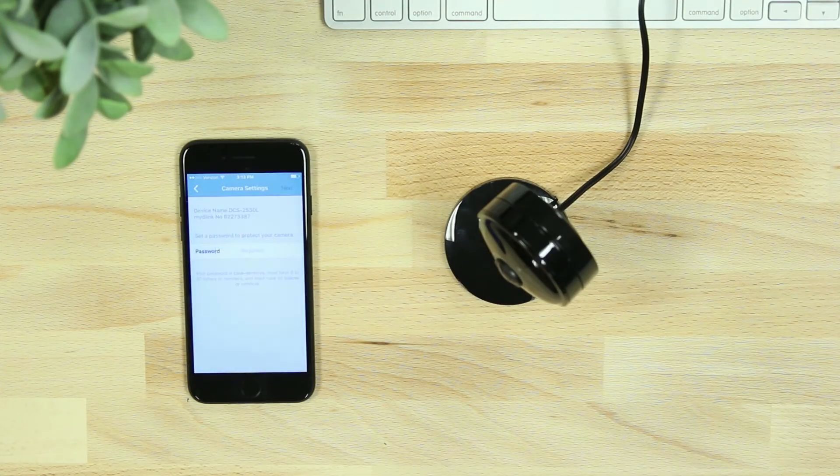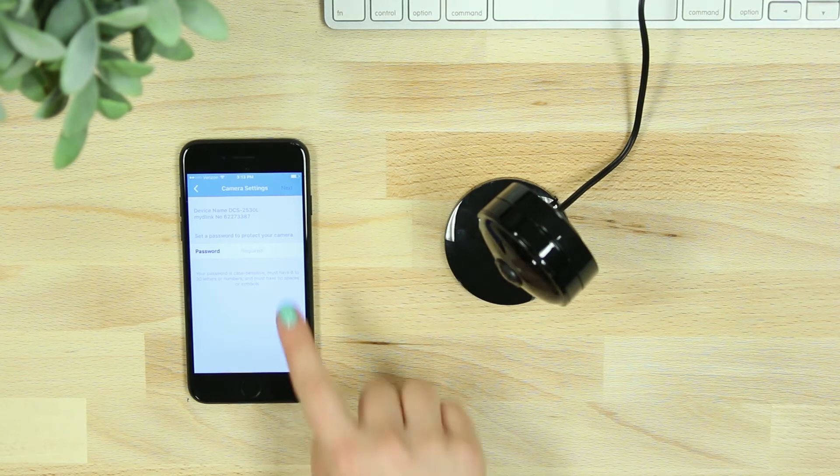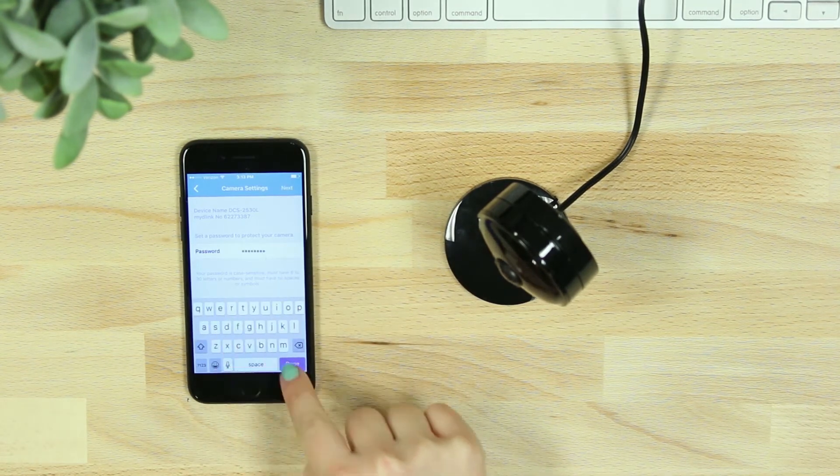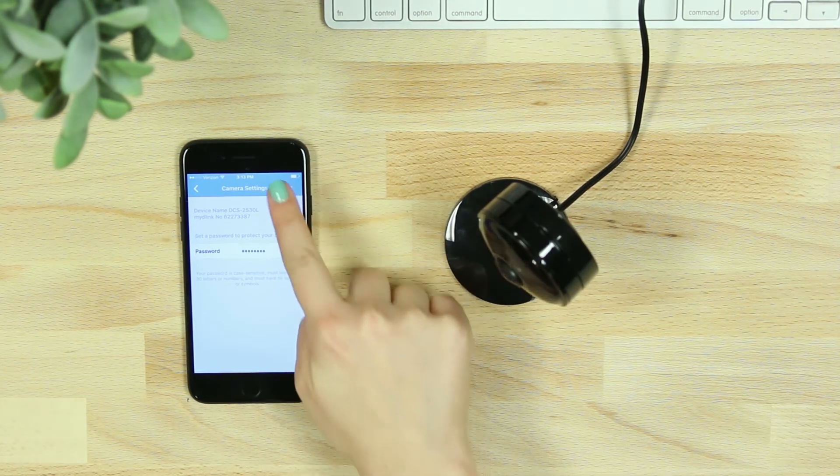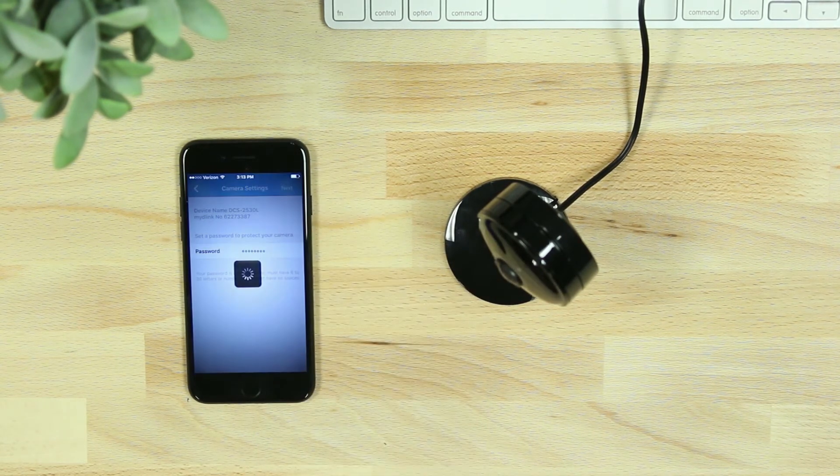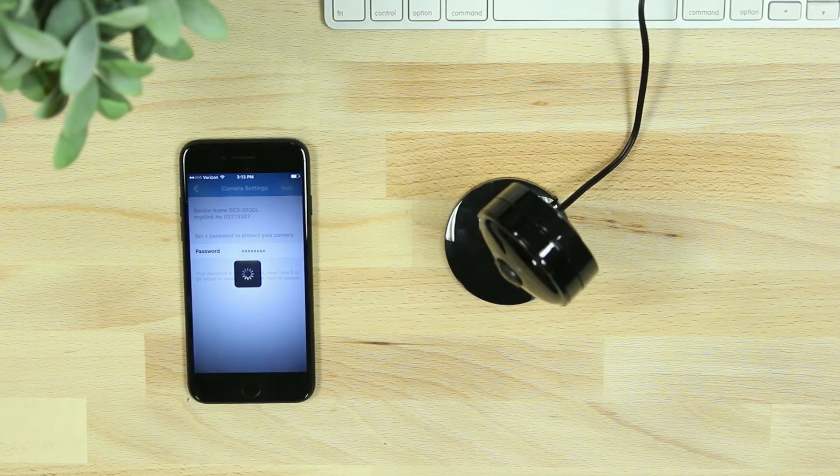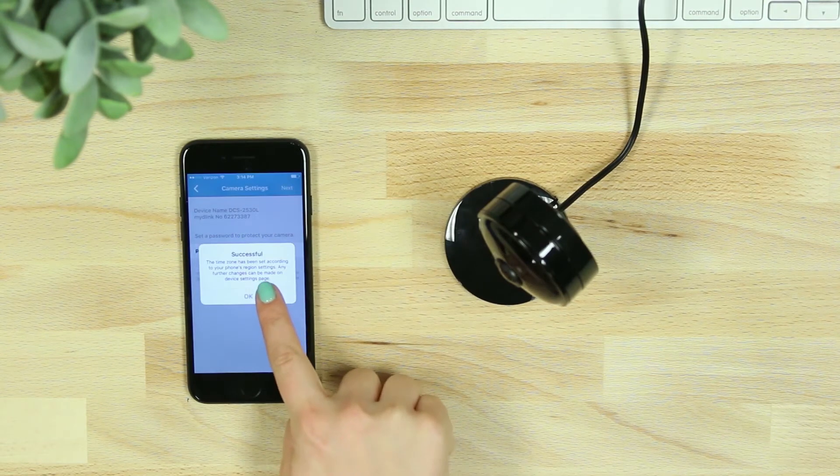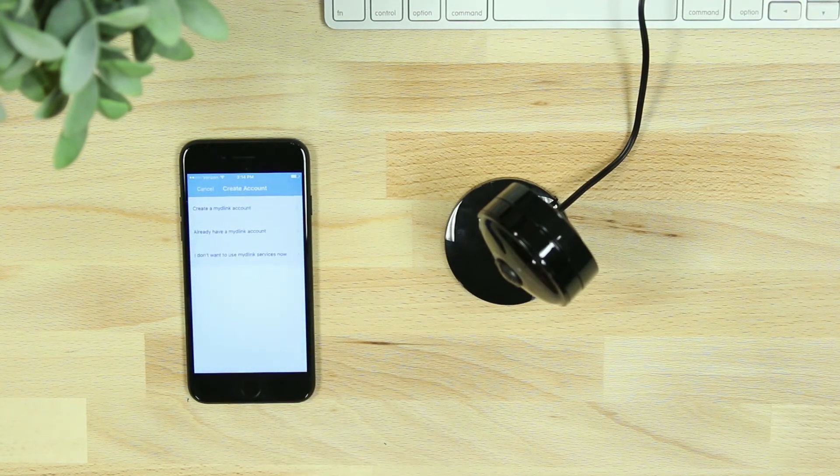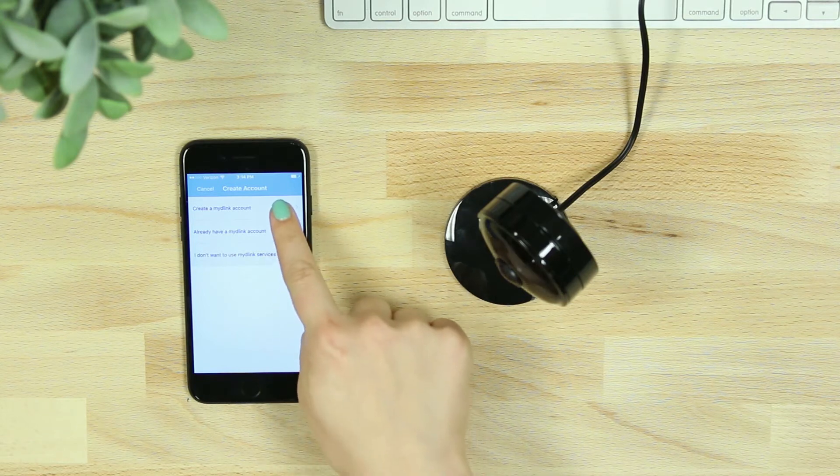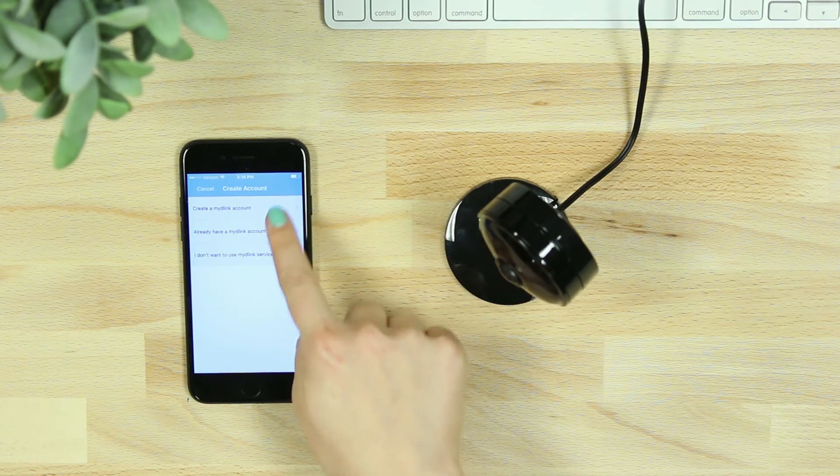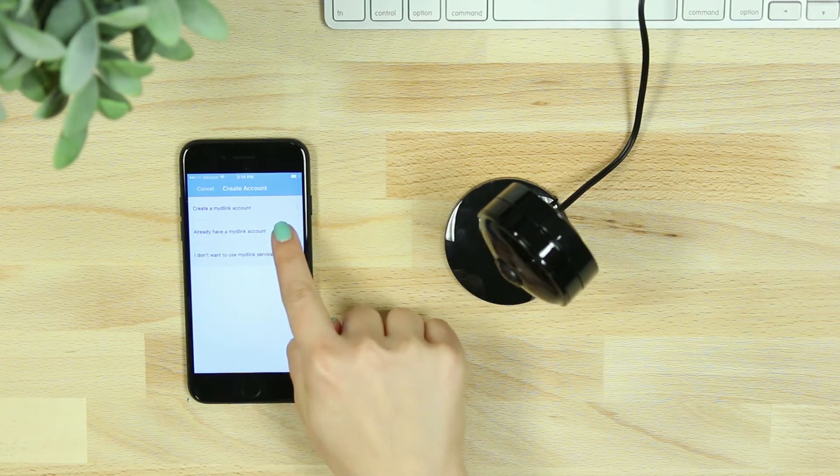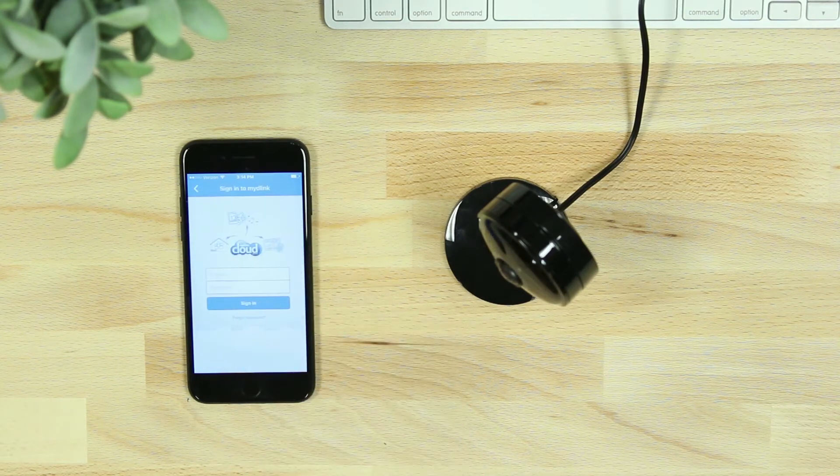Once connected, you'll be asked to create a password for your device. If you're new to mydlink, you'll be asked to create an account and verify your email, or you can add the camera to an existing mydlink account.